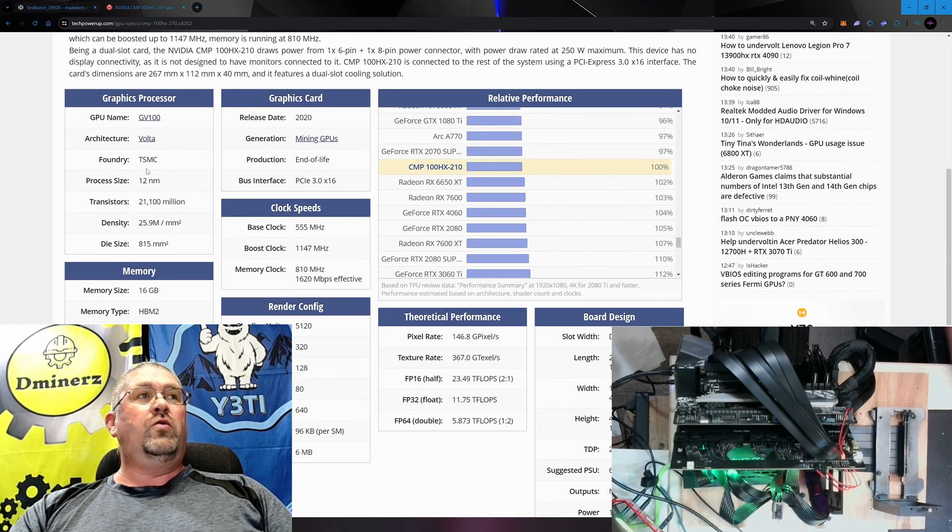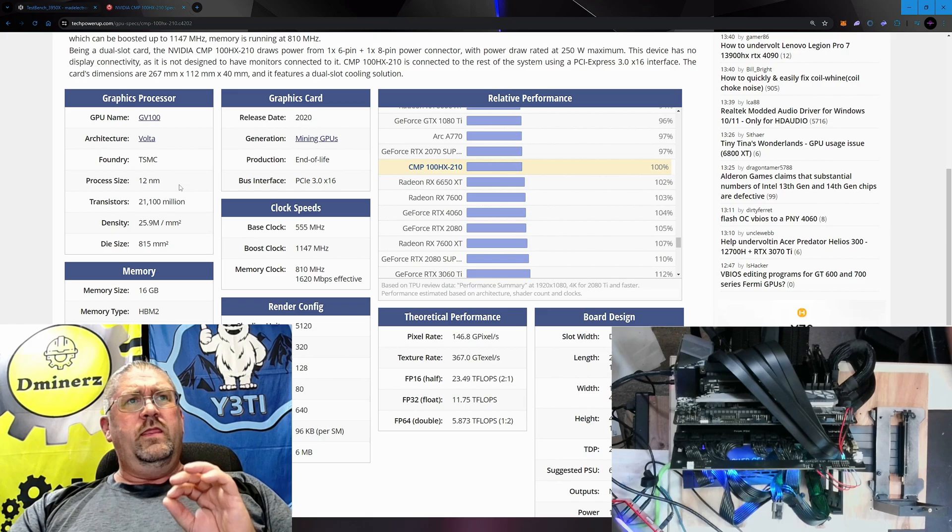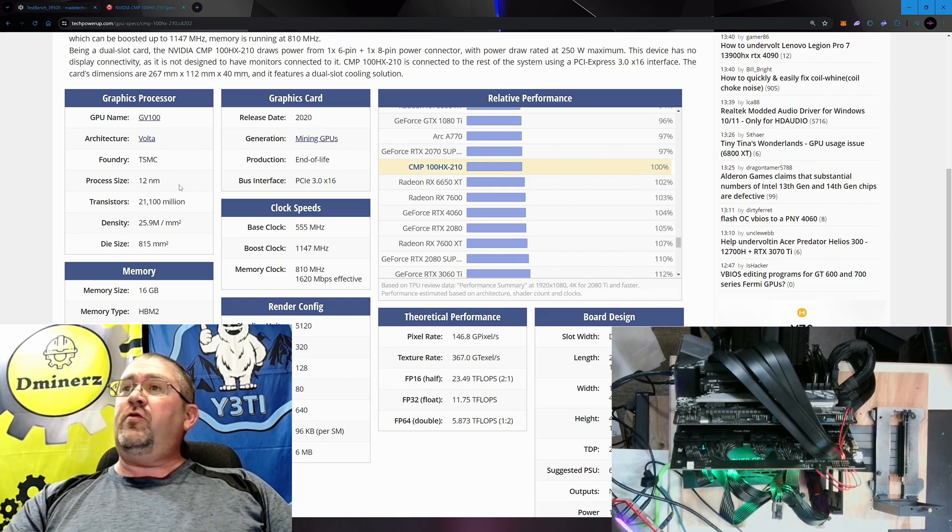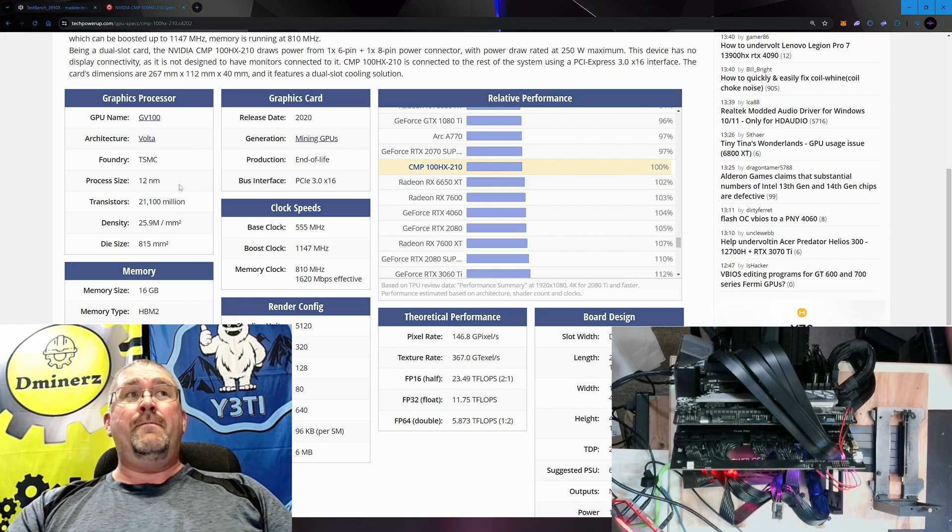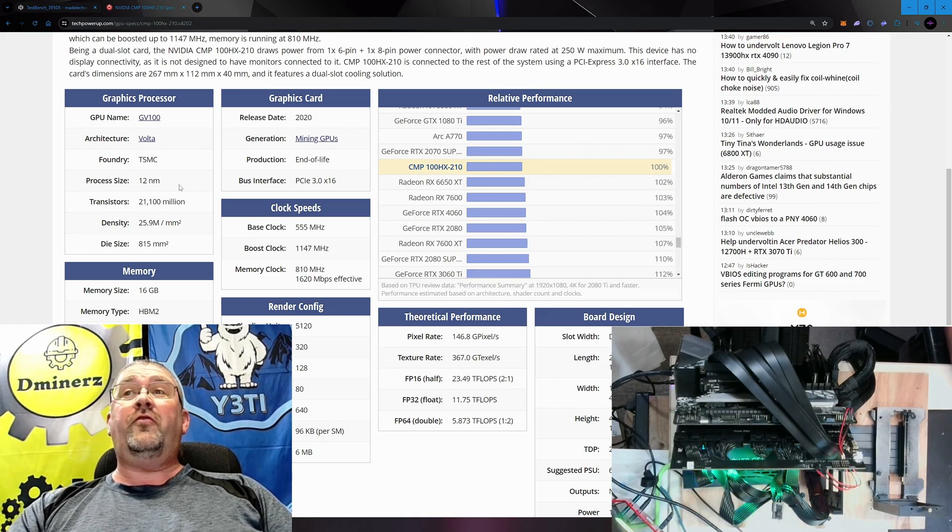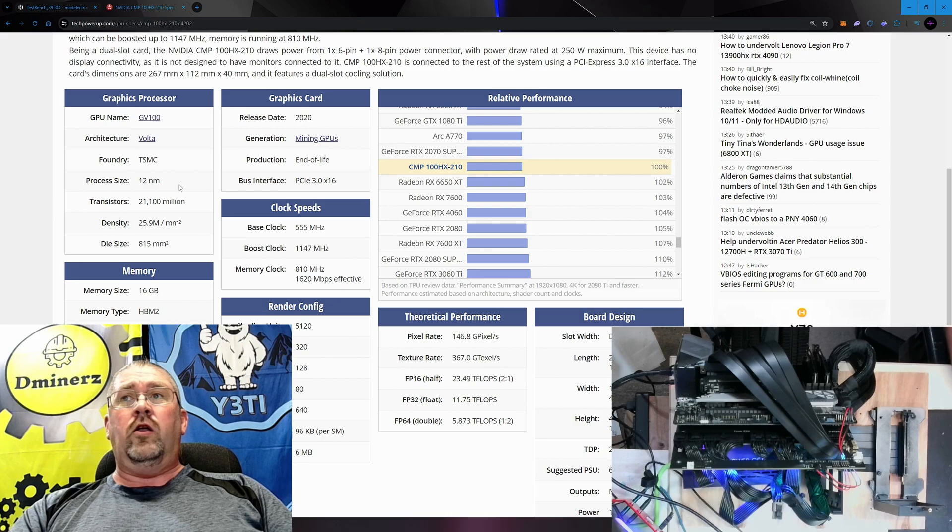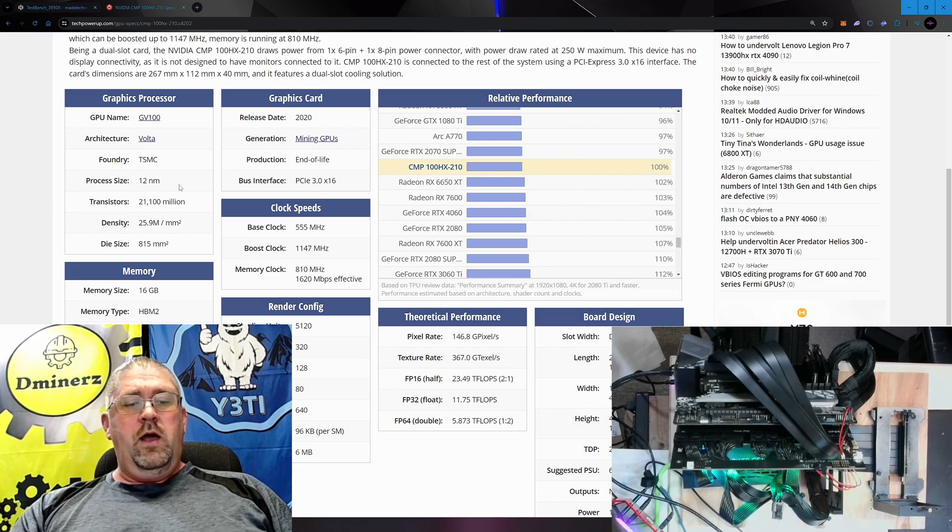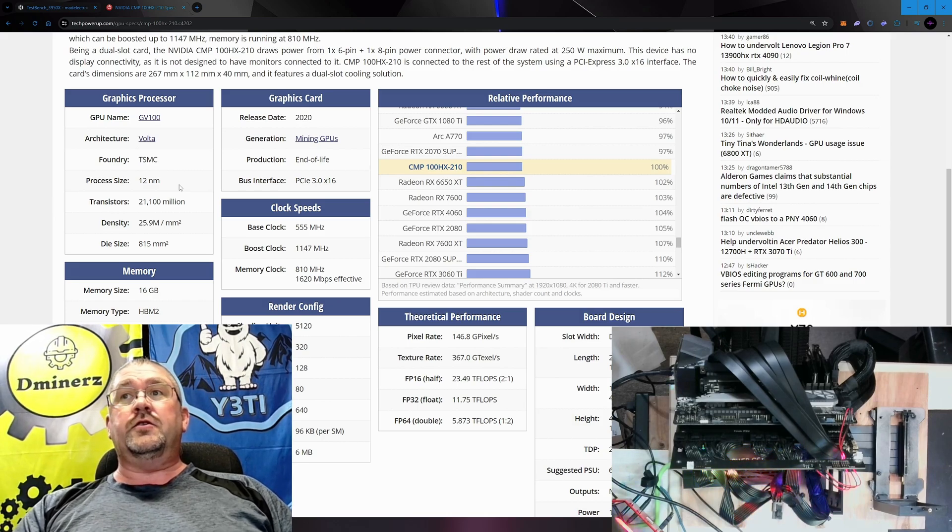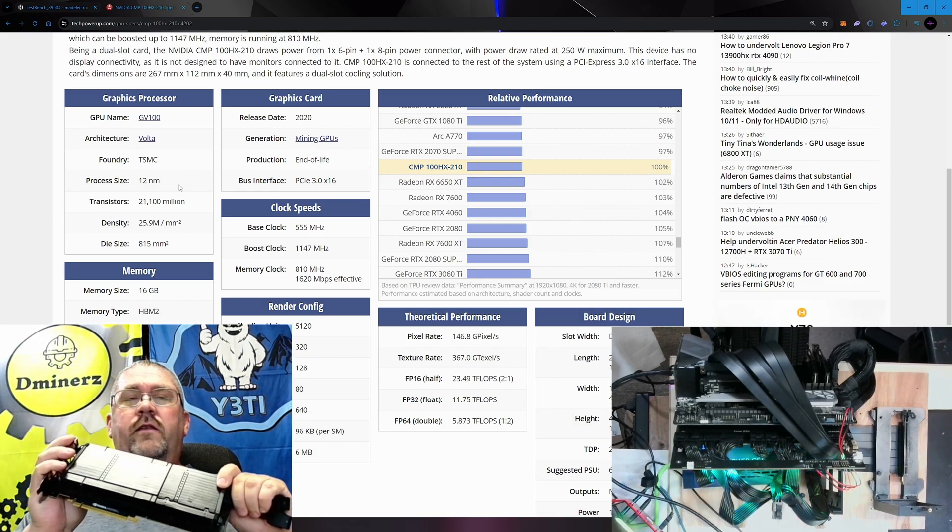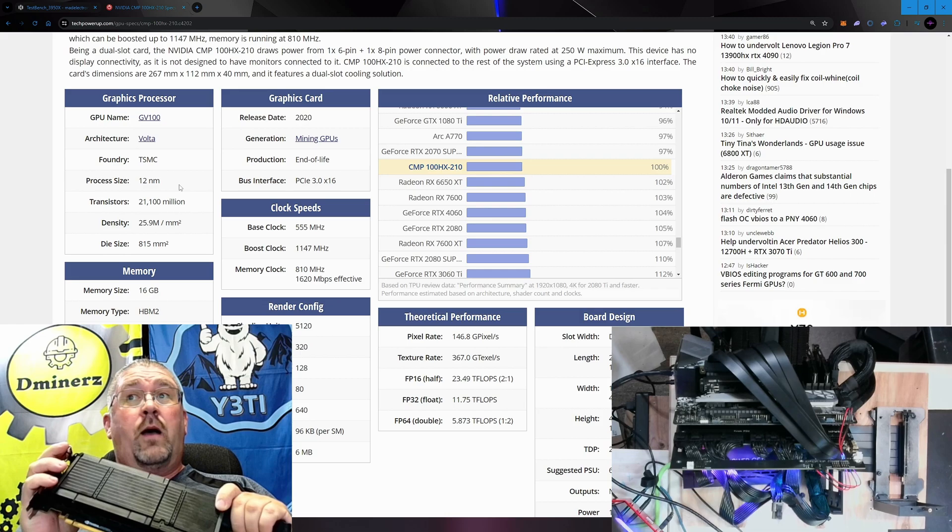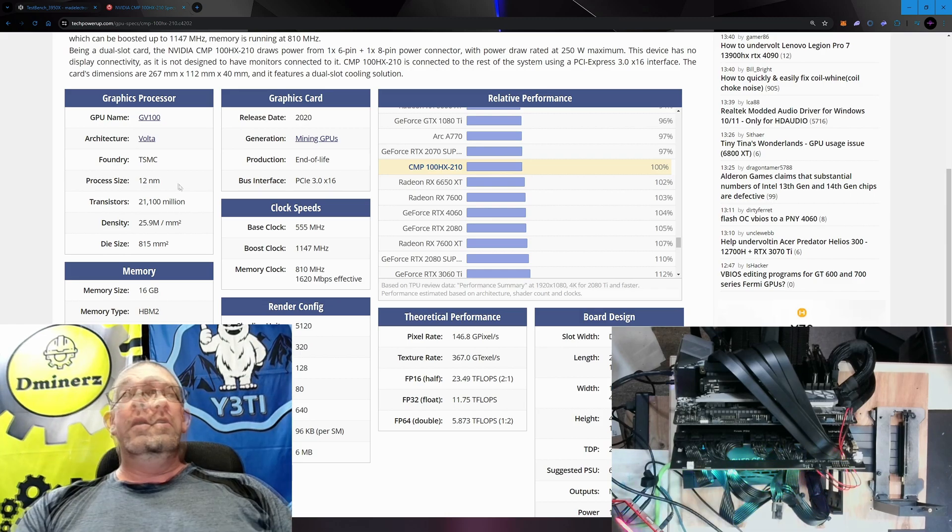Now it being 12 nanometer and being definitely more than a few years old, you would think it will pull a lot of power. But surprisingly, you'll see once we get to testing on this, it's actually pretty efficient. I'm surprised at what it does.